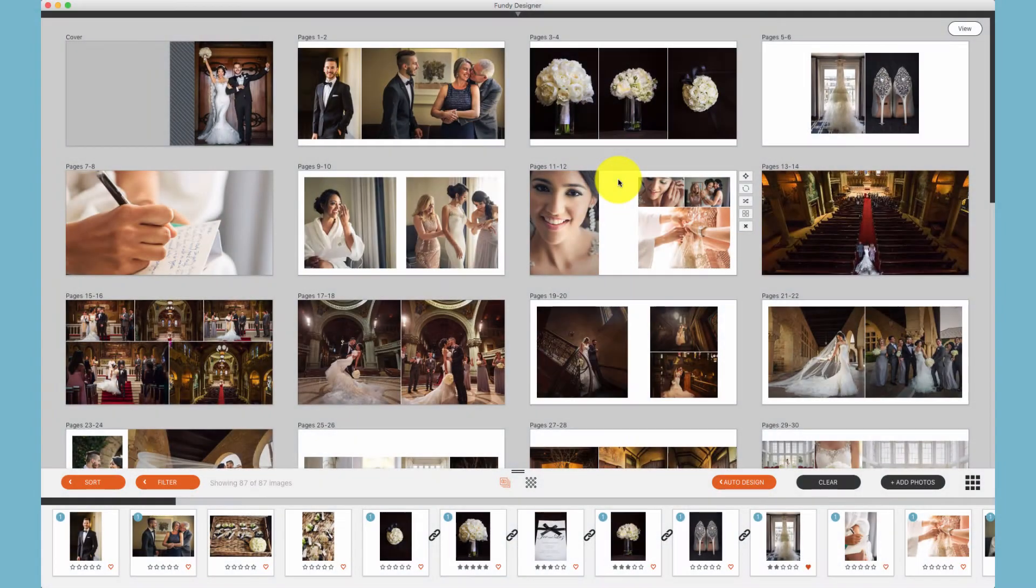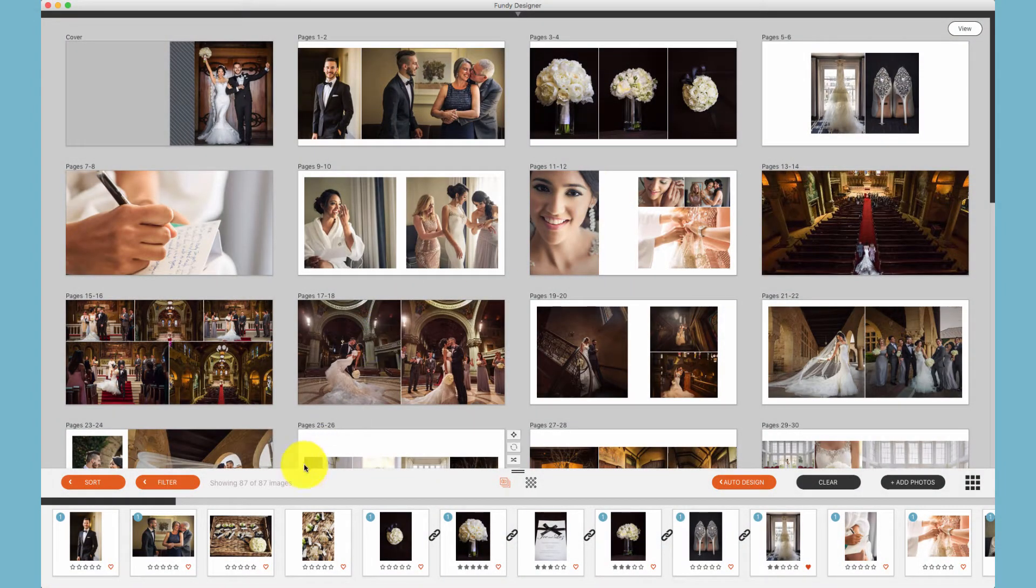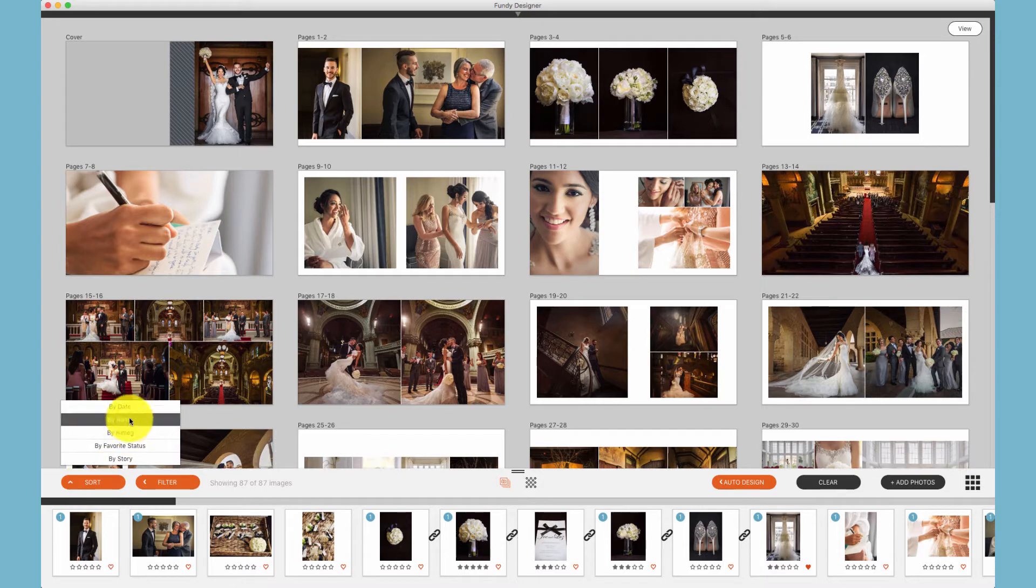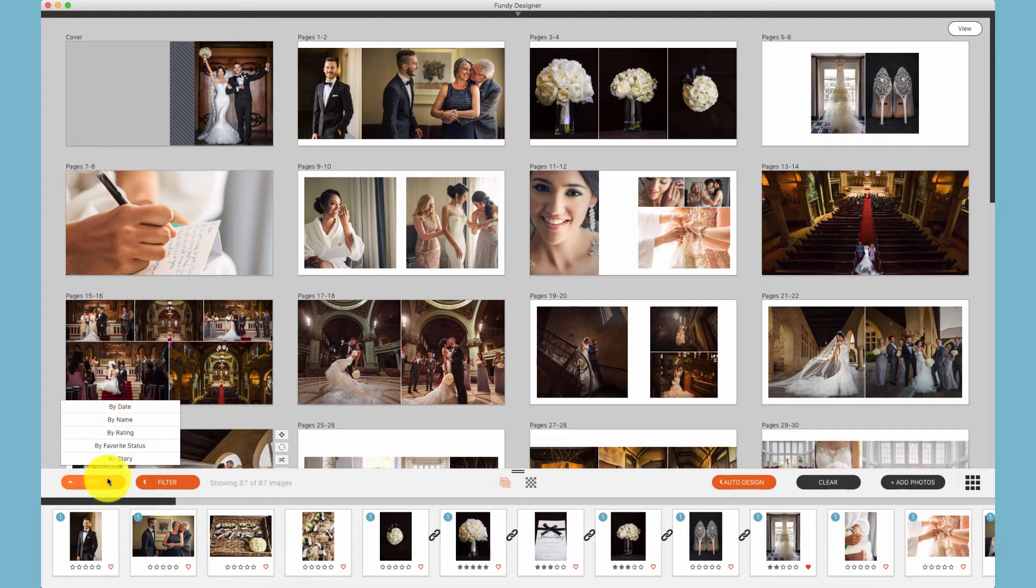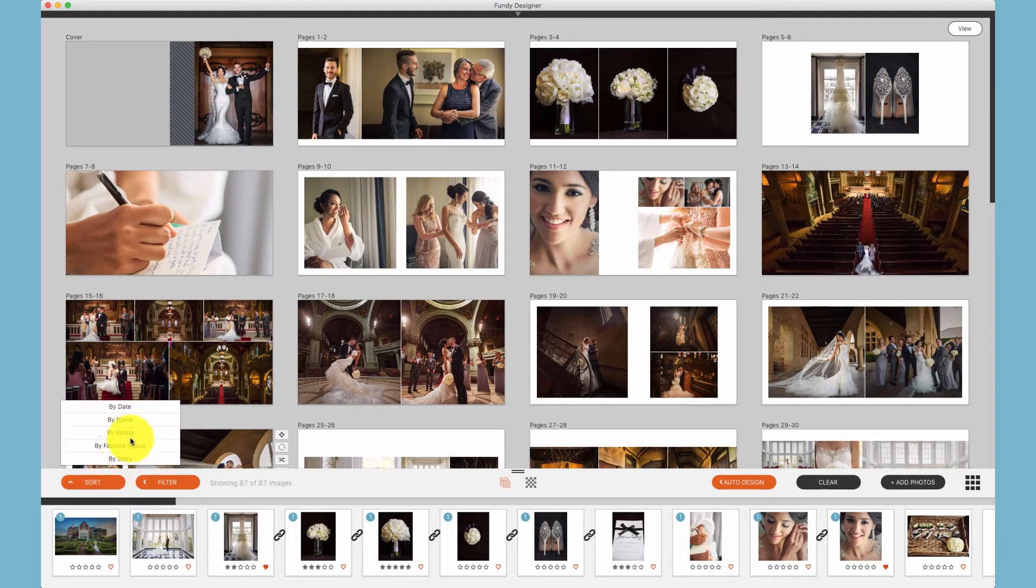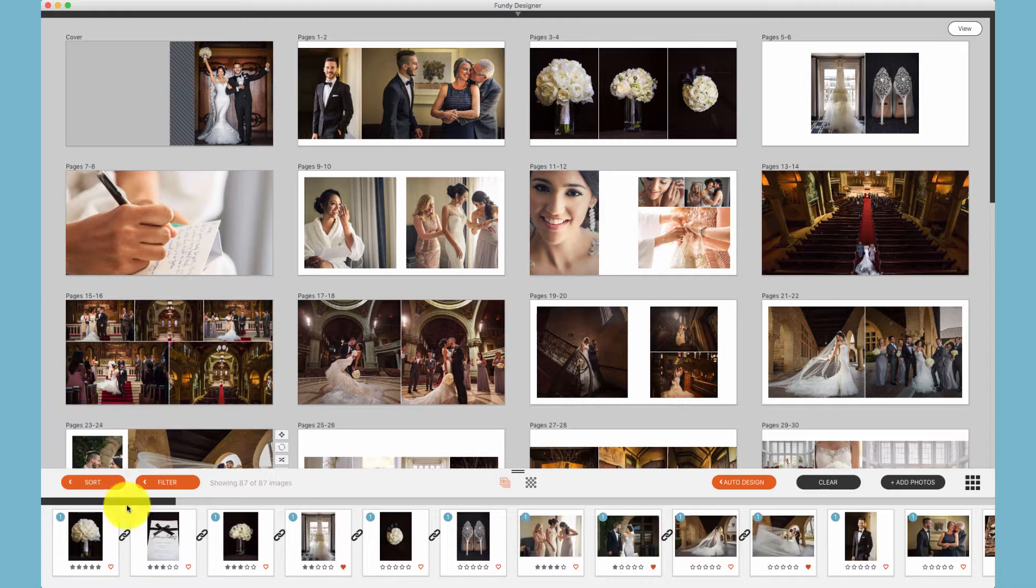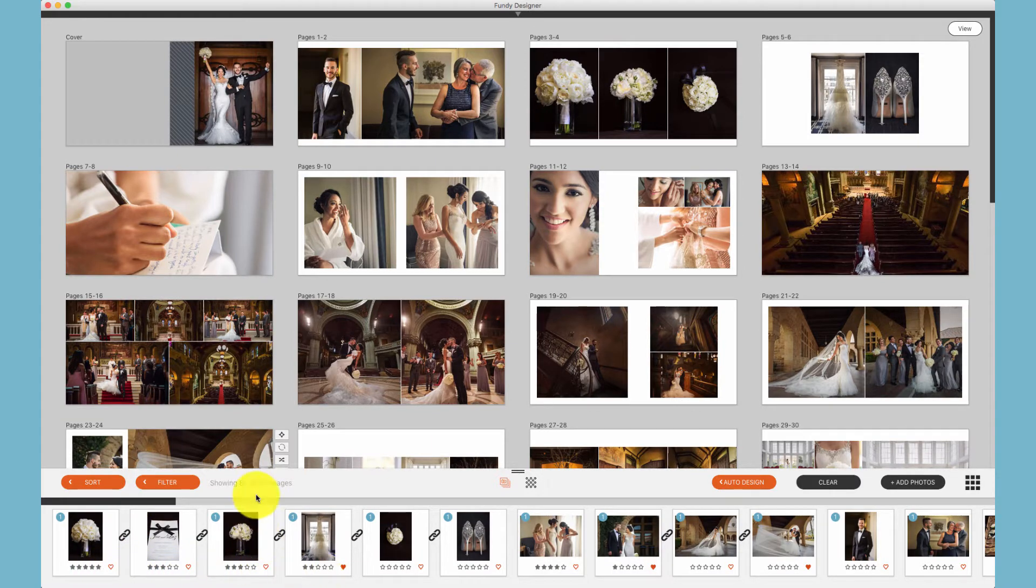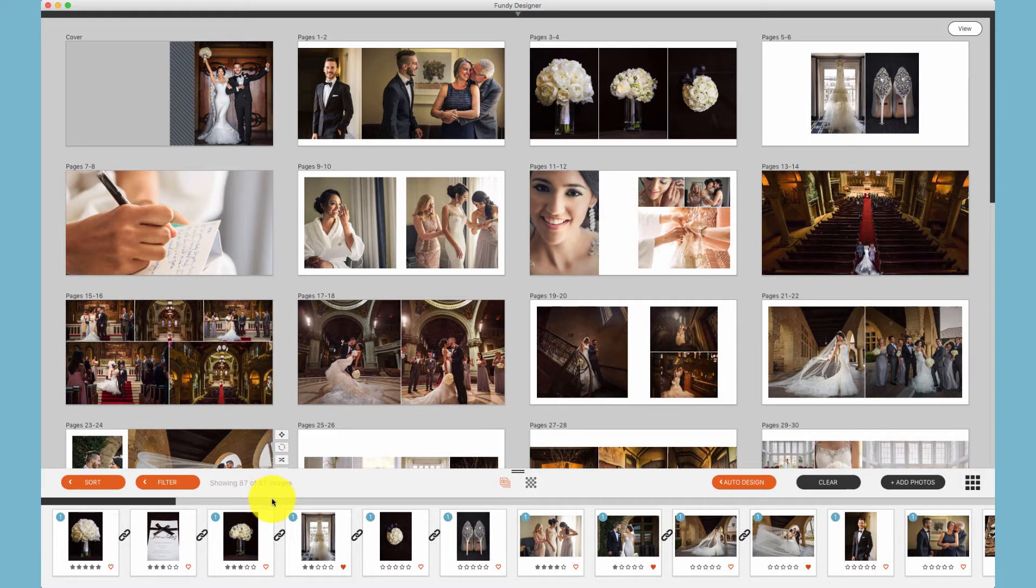In both the image well and the image browser, we have the ability to sort photos. We can sort by date, by name, by rating meaning the star ratings of the images. The ratings will also be imported if they've been rated in Lightroom, Bridge, Photo Mechanic, etc.